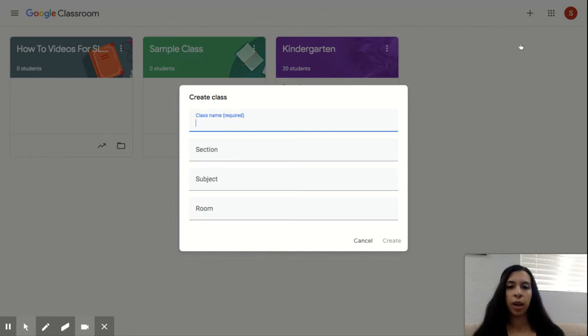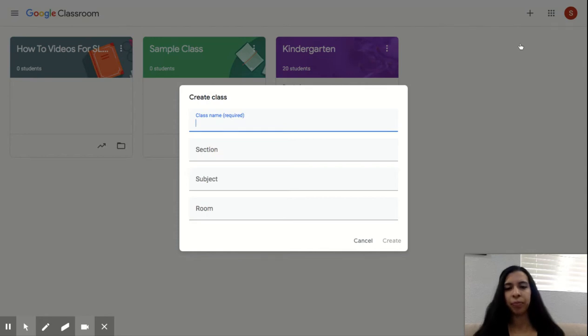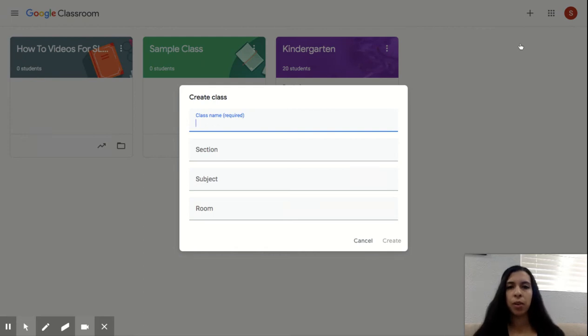You do not have to fill all of them out. The only one you have to do is the one that says class name. And this is something you can come back and change later. So if you make a mistake or you change your mind later, that's okay. You would then press create. I'm going to press cancel because I already have one.